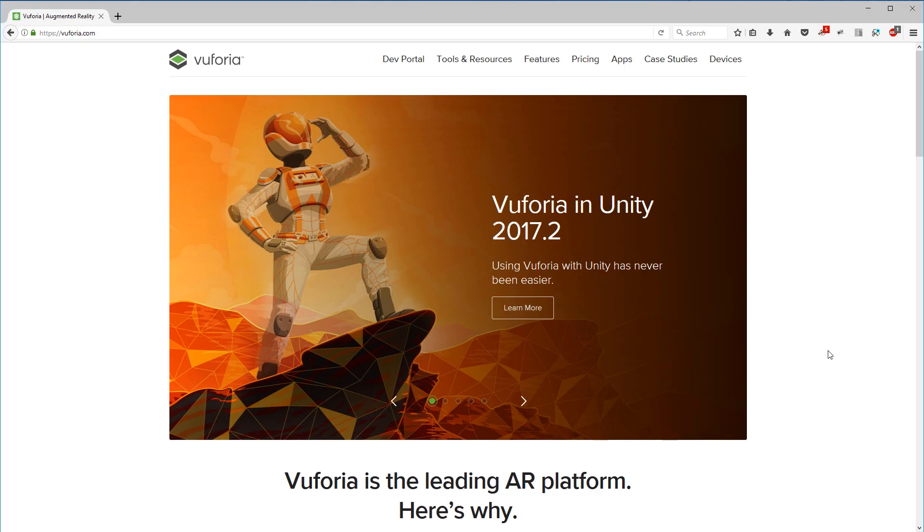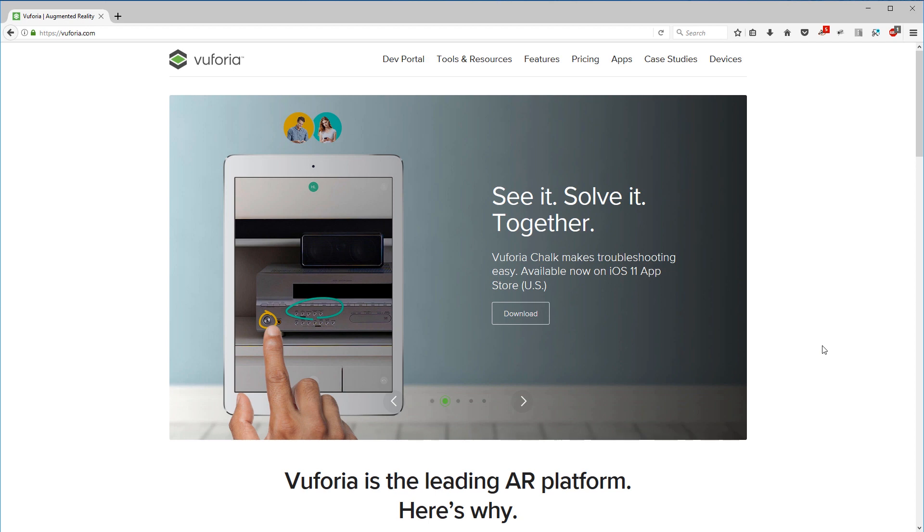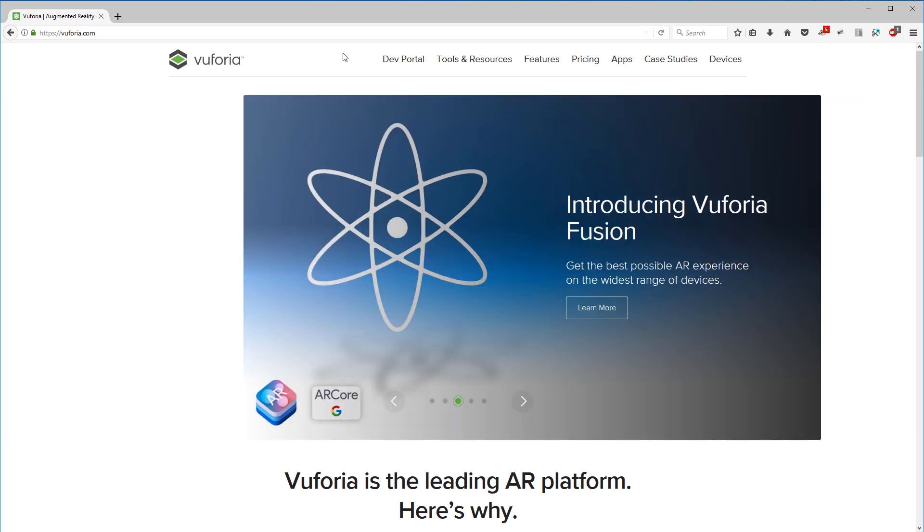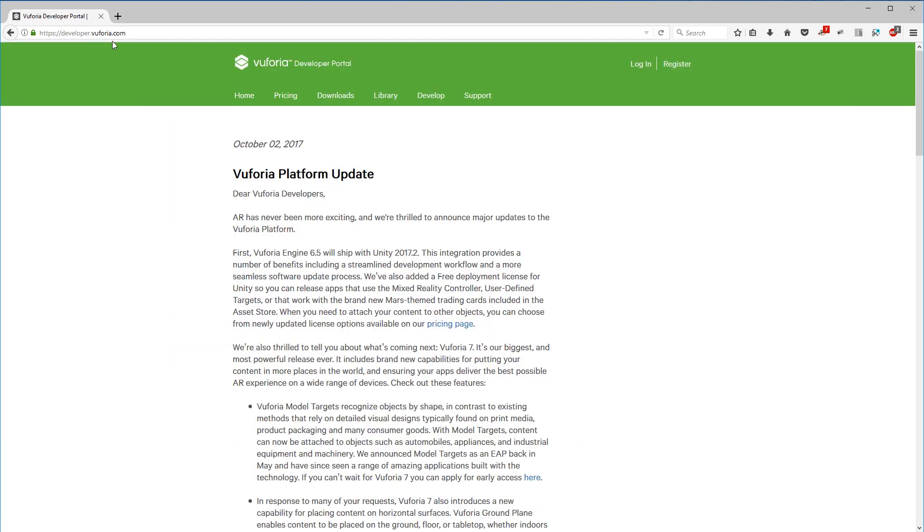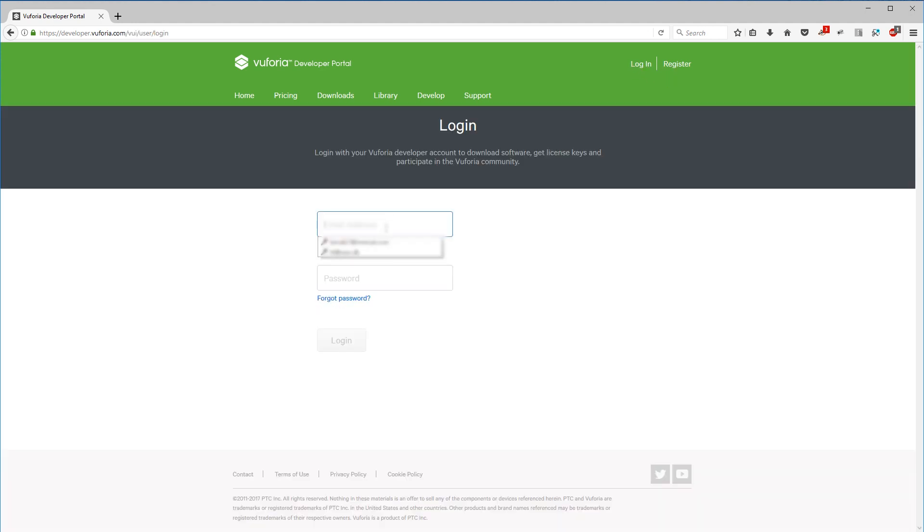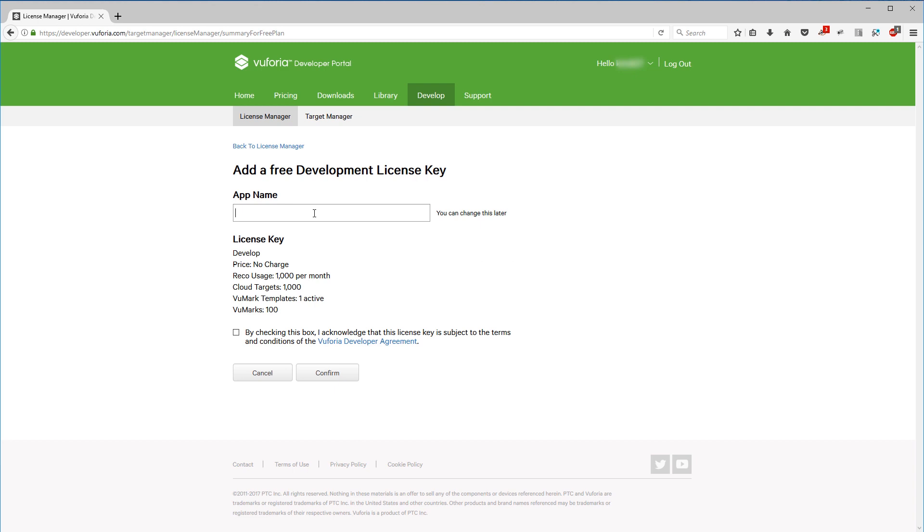So we'll have to go to Vuforia's page first to get a developer account. As soon as you are on Vuforia.com, you can click the dev portal which will lead you to developer.vuforia.com and you'll have to either register or log in. As soon as you're logged in, you have your license manager. We will have to set up a license, so get a development key and add an app name.